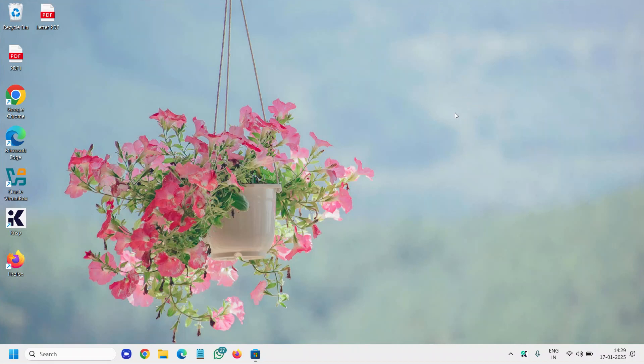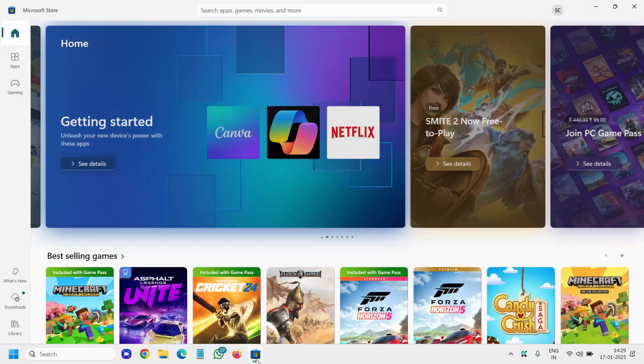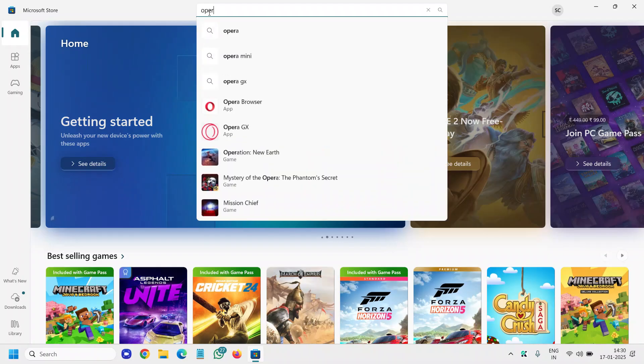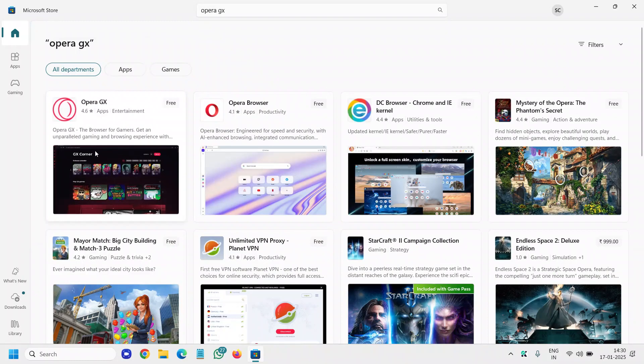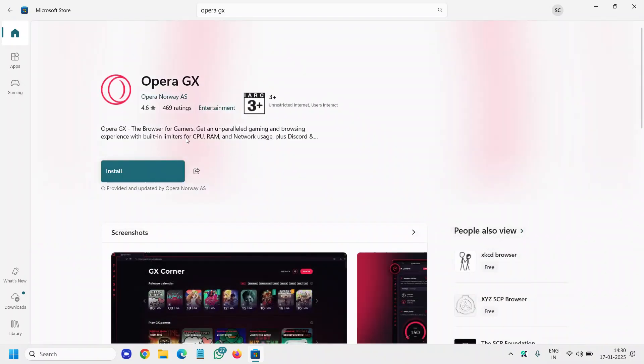Good day everyone. Today in this tutorial I'll tell you the best Windows 11 apps which you can install from Microsoft Store right now. You can open your Microsoft Store and the very first one is Opera GX. This is especially a gaming browser, the browser for gamers, and you can also install it. The reviews are absolutely great, you can also try that.